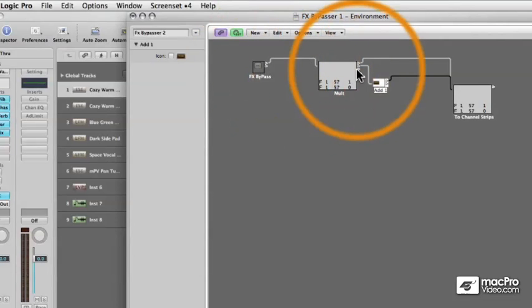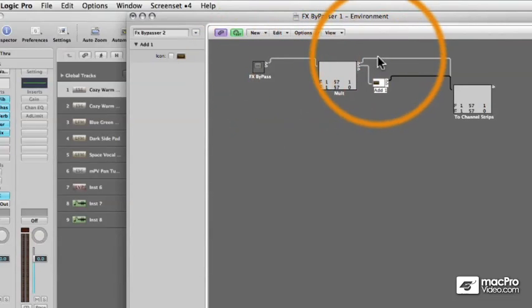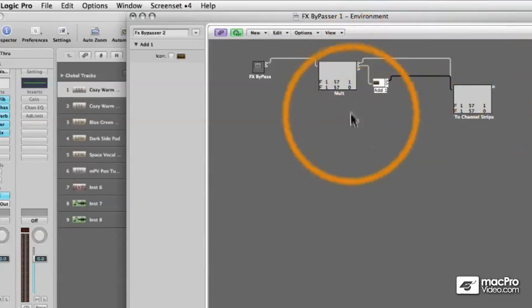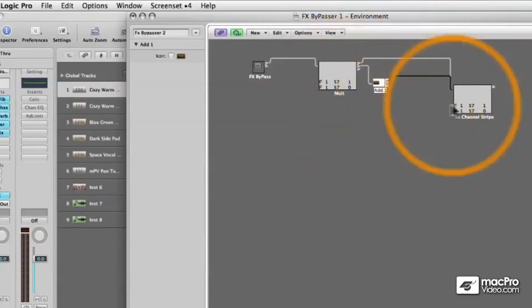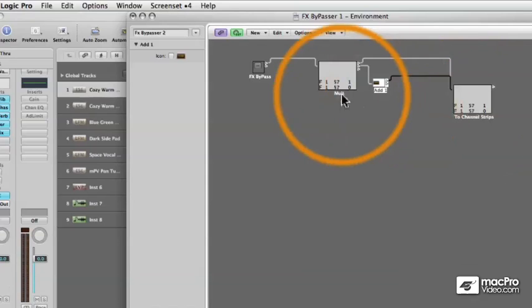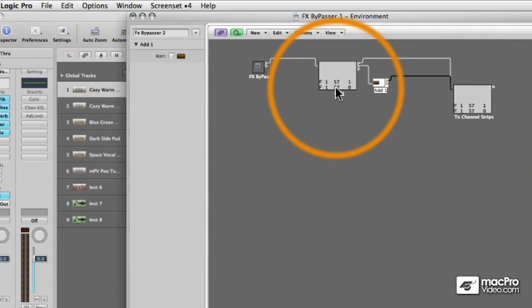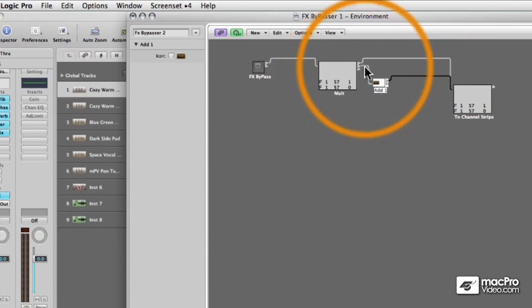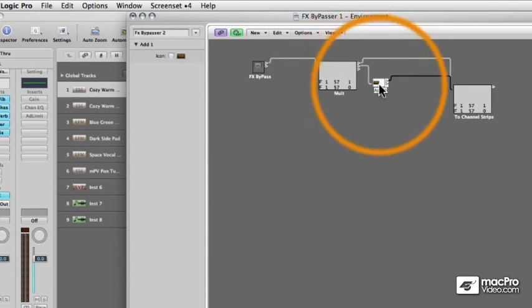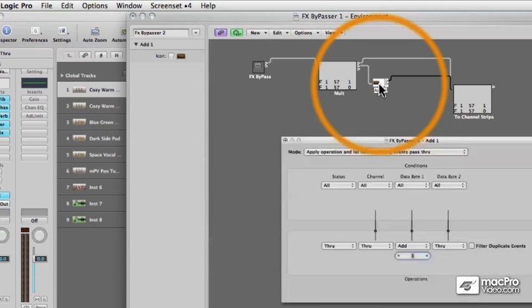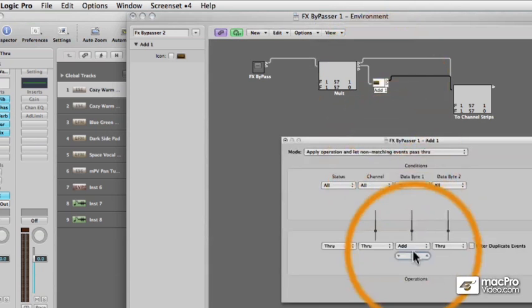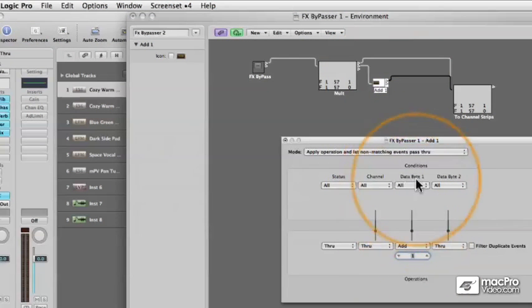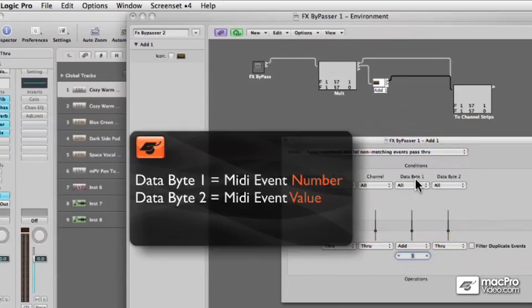So we have 57 here and if I follow the data, that 57 will appear here and then that same data will be malted through that new Transformer right here and one will be added to the event number because that's how I programmed the Transformer.